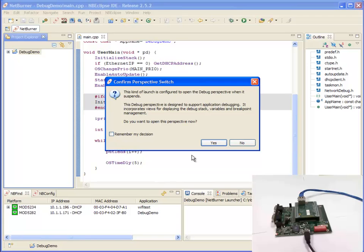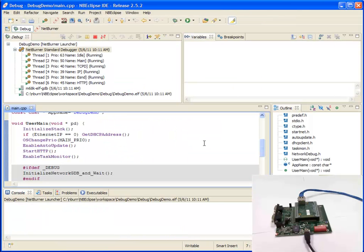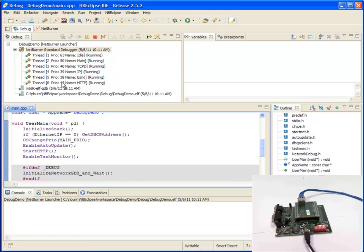Once it's connected you'll get this option to switch perspectives. Now this will just change your view around so that you see some of the debug windows are now open. Immediately you'll see your task list right here. You see the names of all the tasks and their priority.